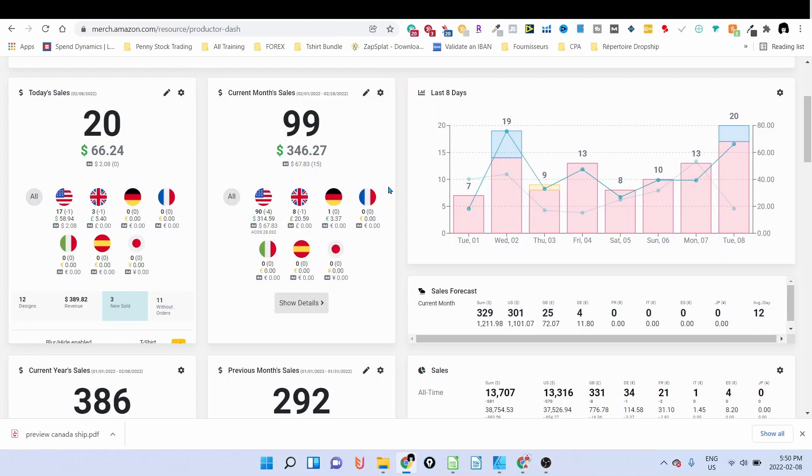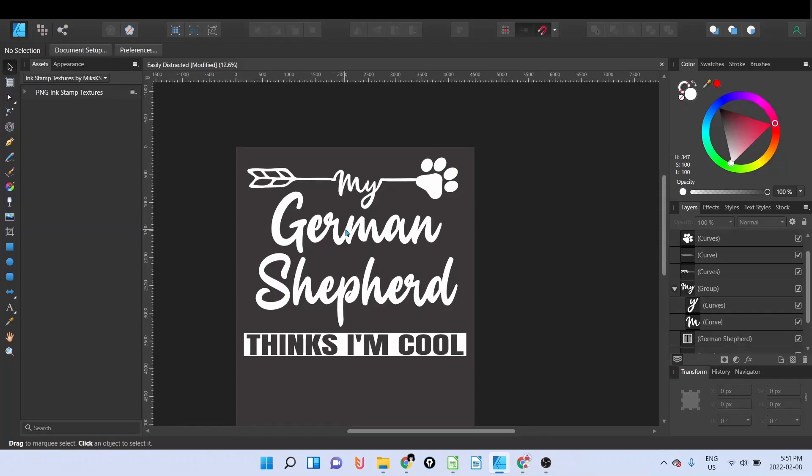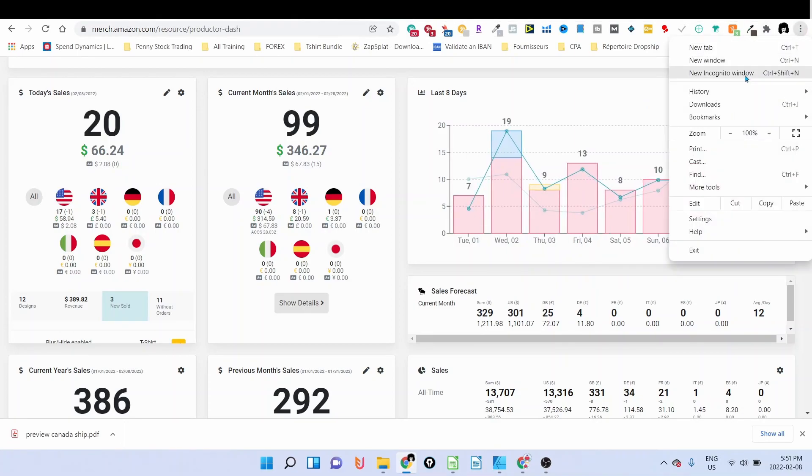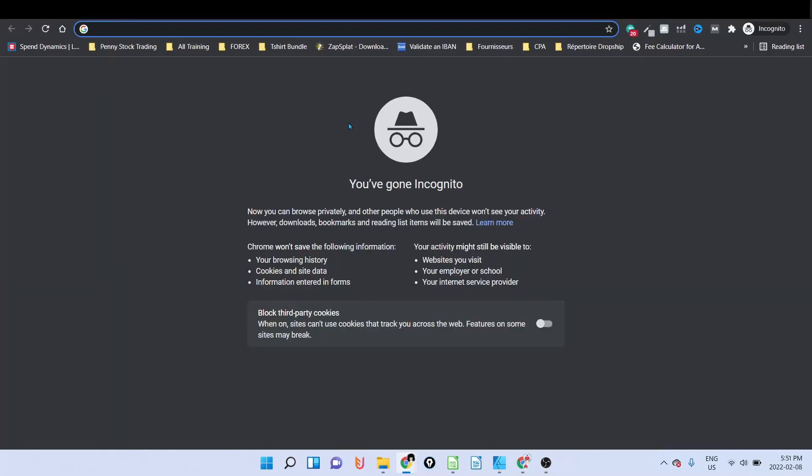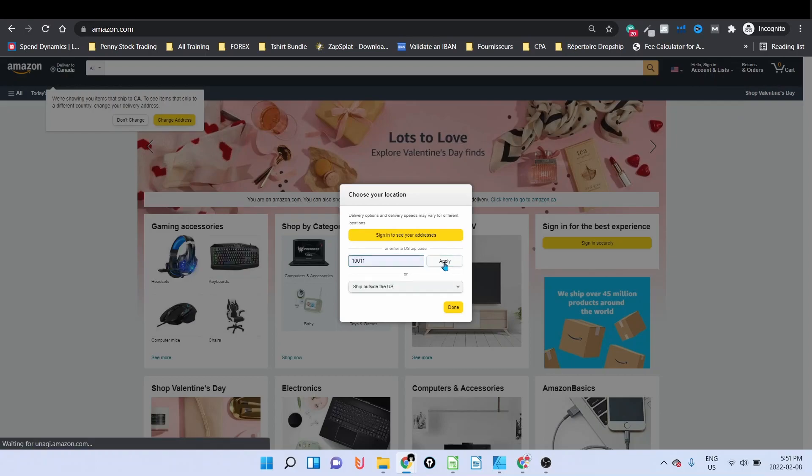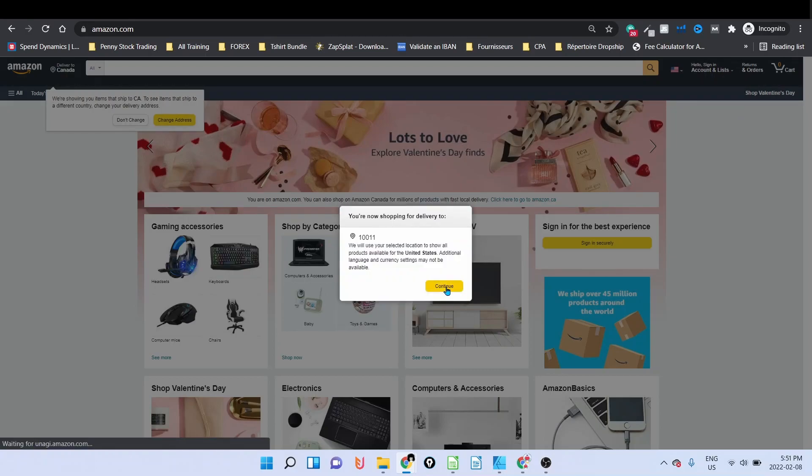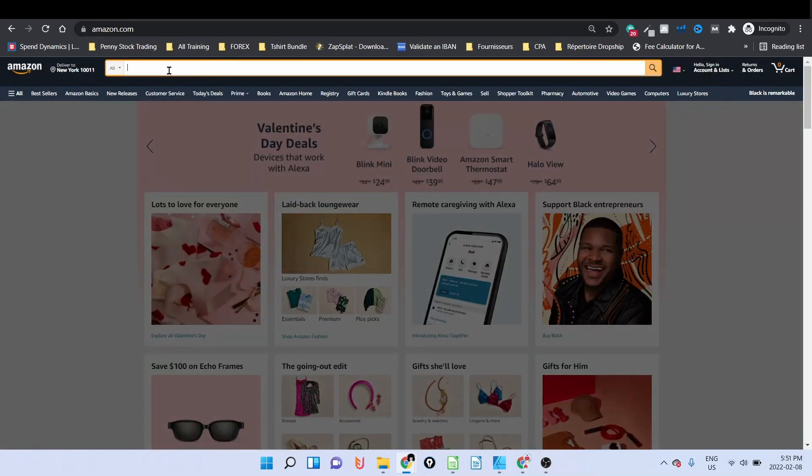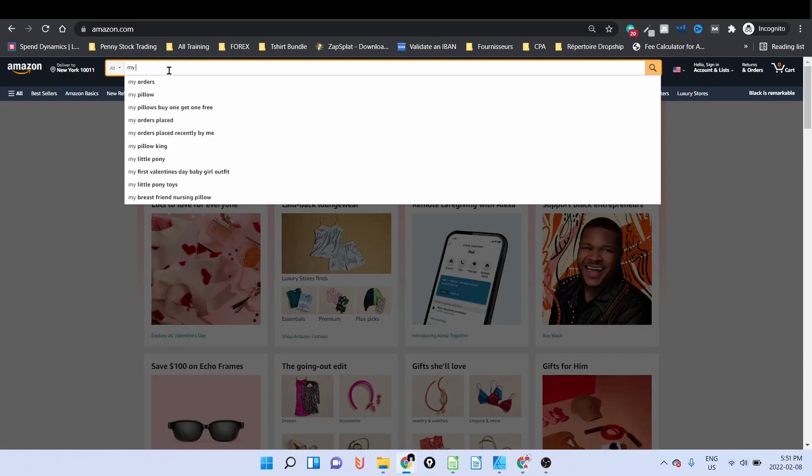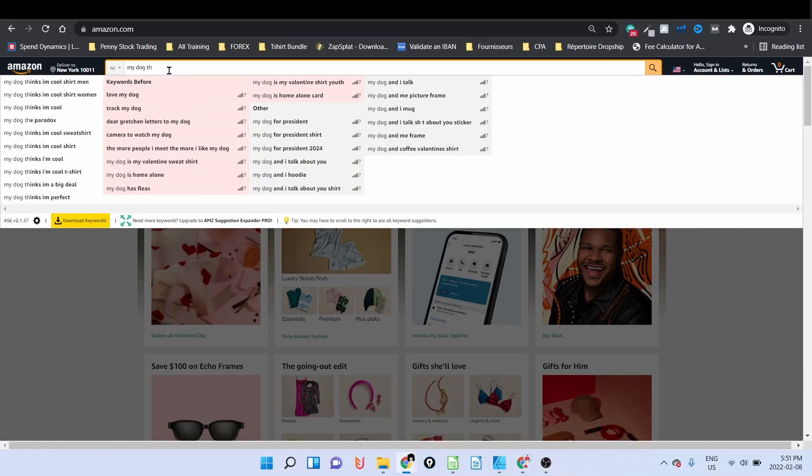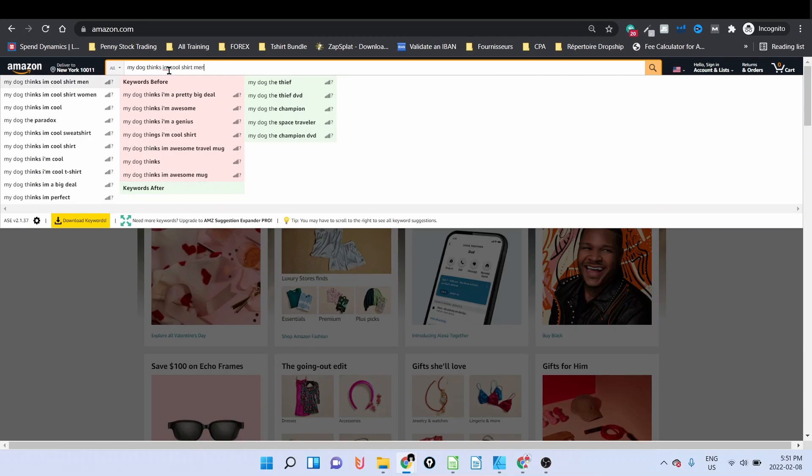We'll change it with dog breeds or animals to check what niche will sell. What you will need first is a quote. I found that the quote that says 'my dog thinks I'm cool' is very interesting. If I go to Amazon and change the zip code here for a US zip code by typing 'my dog thinks I'm cool,' you can see that people are typing it.